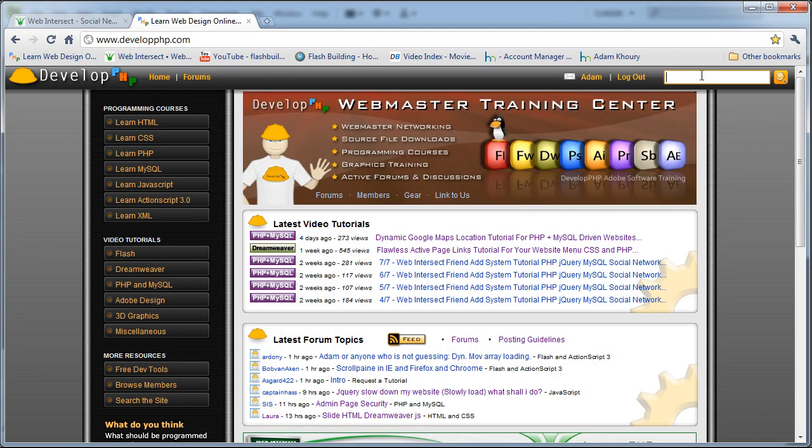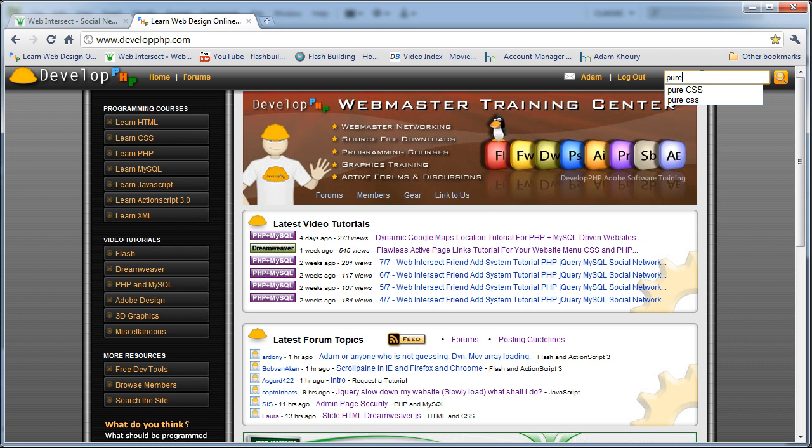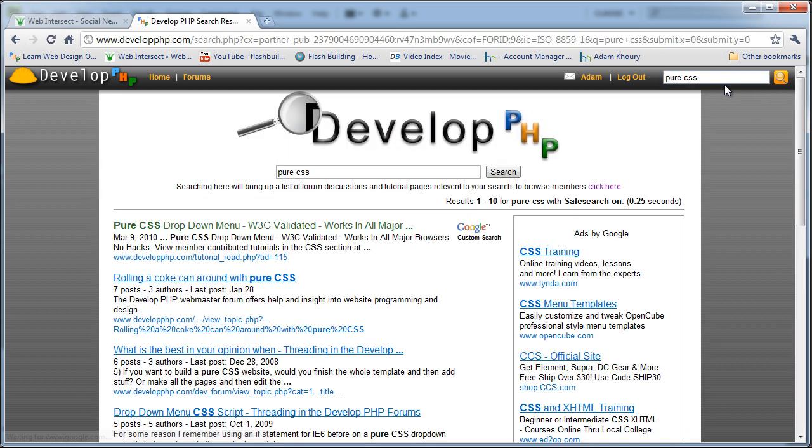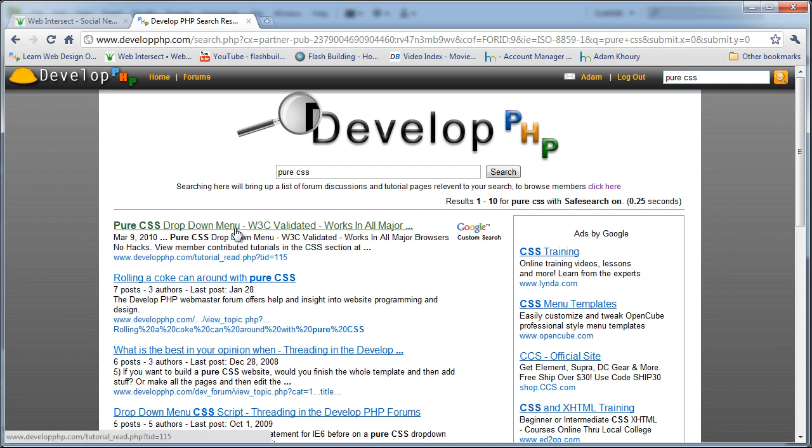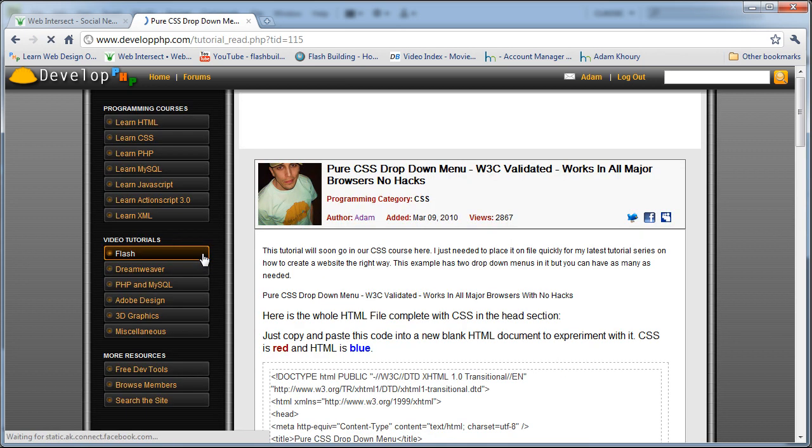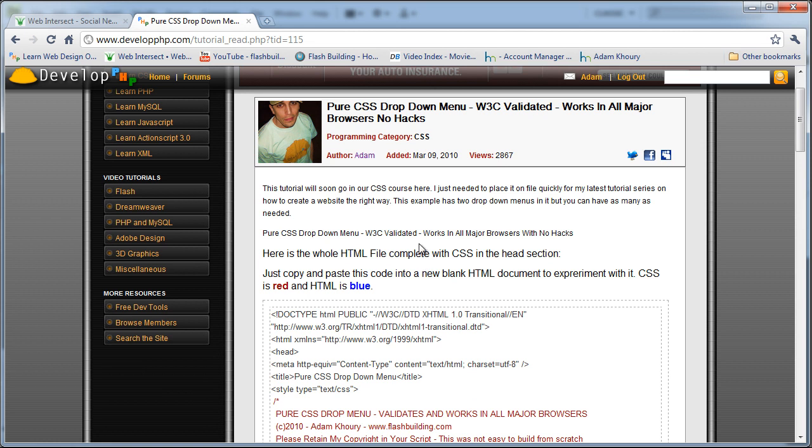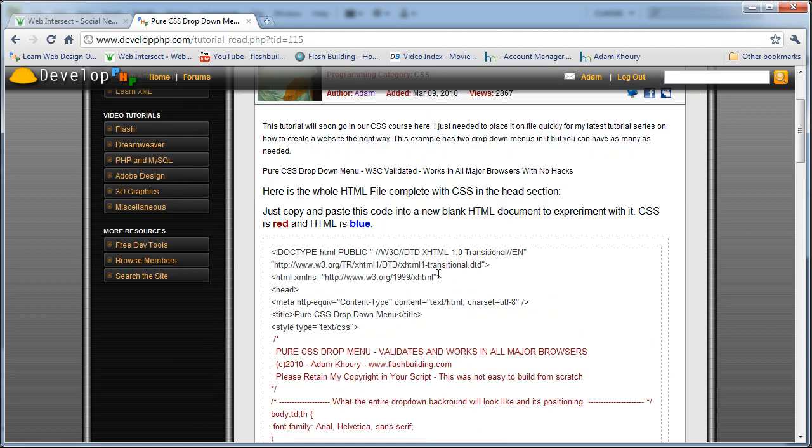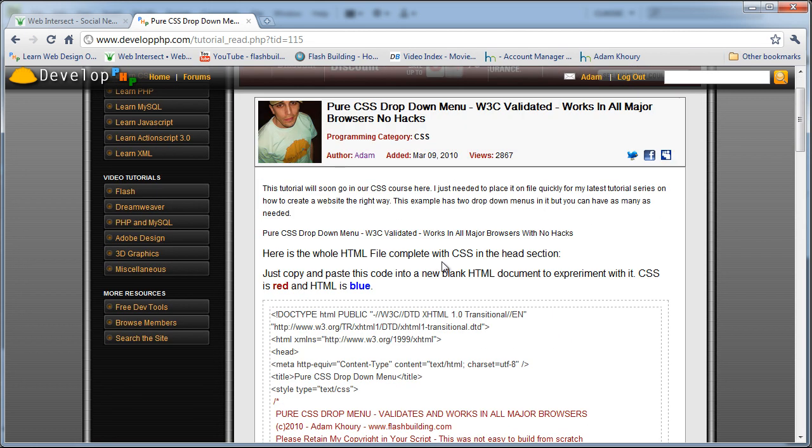We'll go to DevelopPHP and we'll put in Pure CSS and it should come up in the search bar. We'll put in Pure CSS, click search, and then the first one is Pure CSS drop-down menu W3C validated works in all major browsers. That's the one I want. And I made this tutorial a little while ago. It was March 9, 2010 I did this.